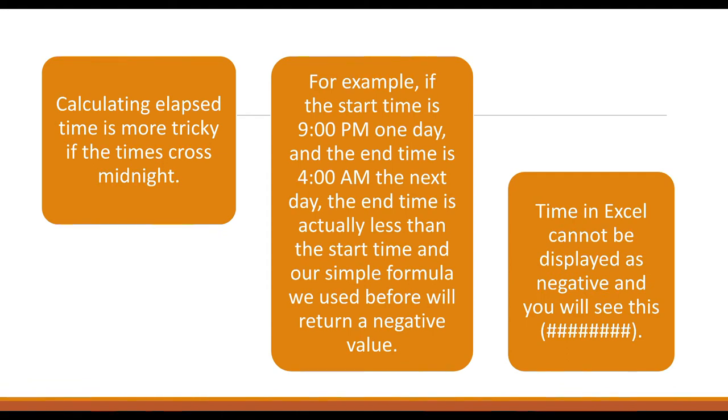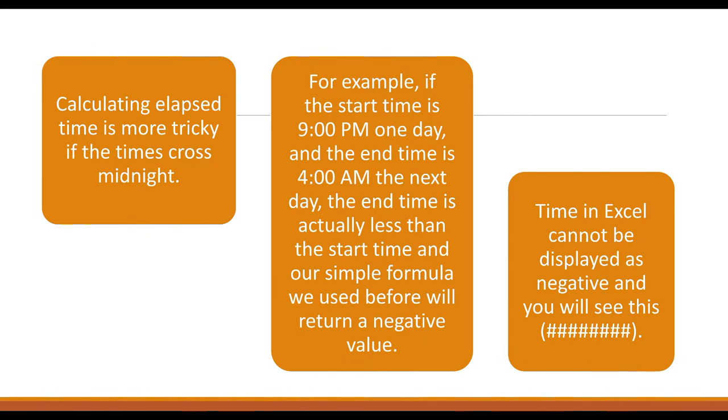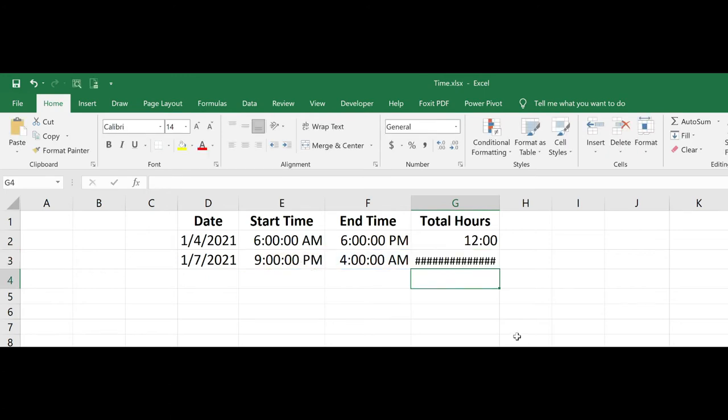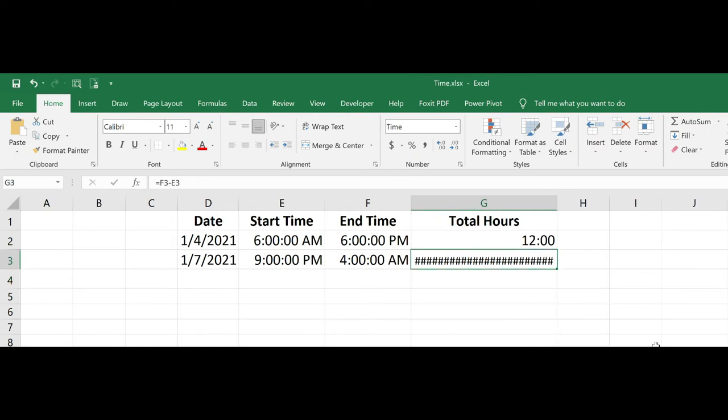And in Excel, time cannot be displayed as a negative. If time is represented as a negative, you will see the error code with the hashtags. This is not the same as your column not being wide enough to display a number. No matter how wide I make this column, I still have this error because it is returning a negative number.